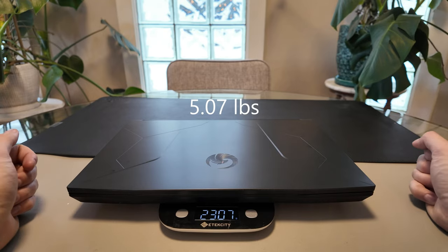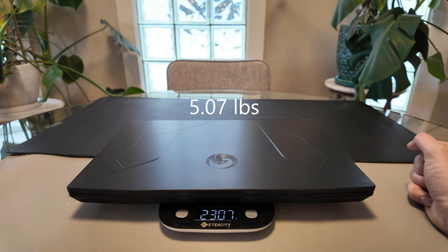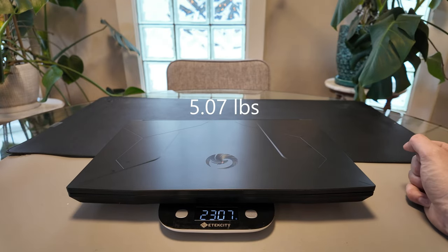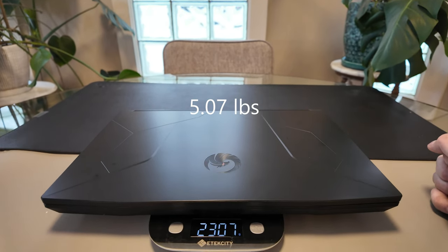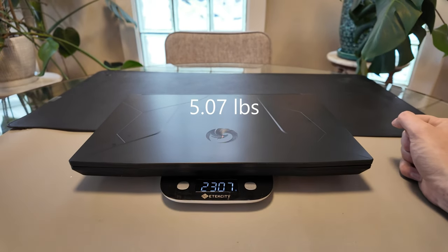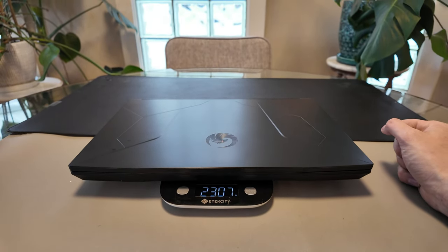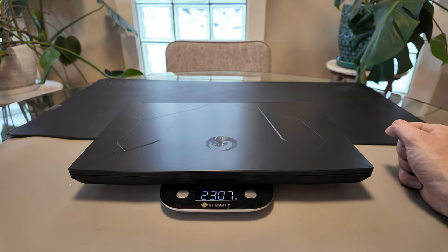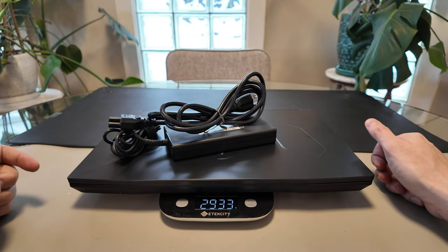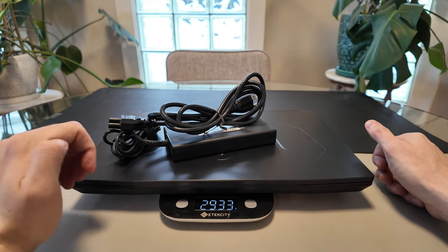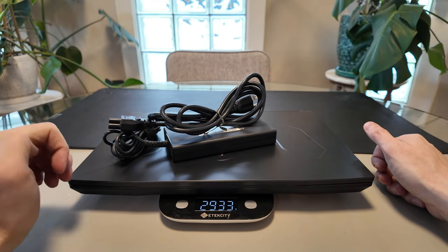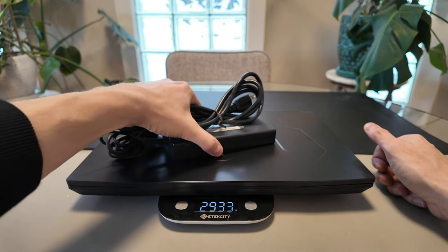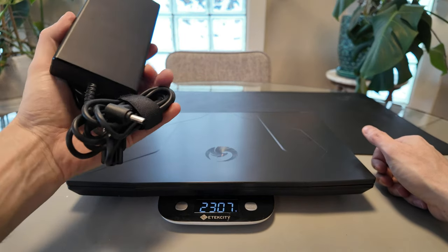So we'll weigh it. 3,007 grams, that's about six point something pounds with the charger.